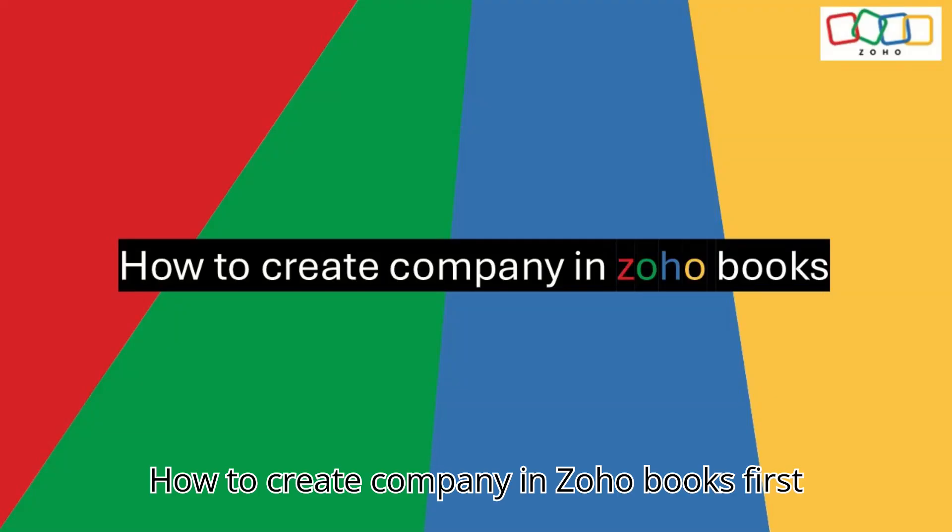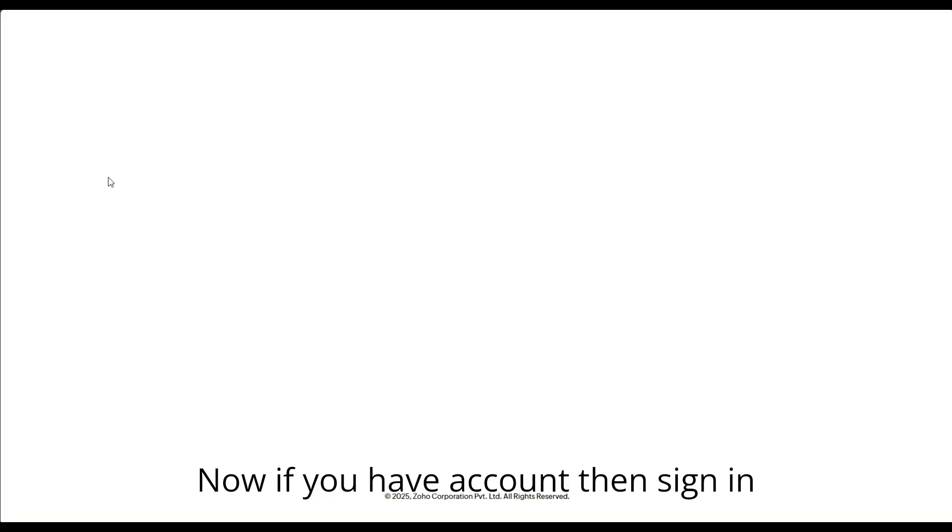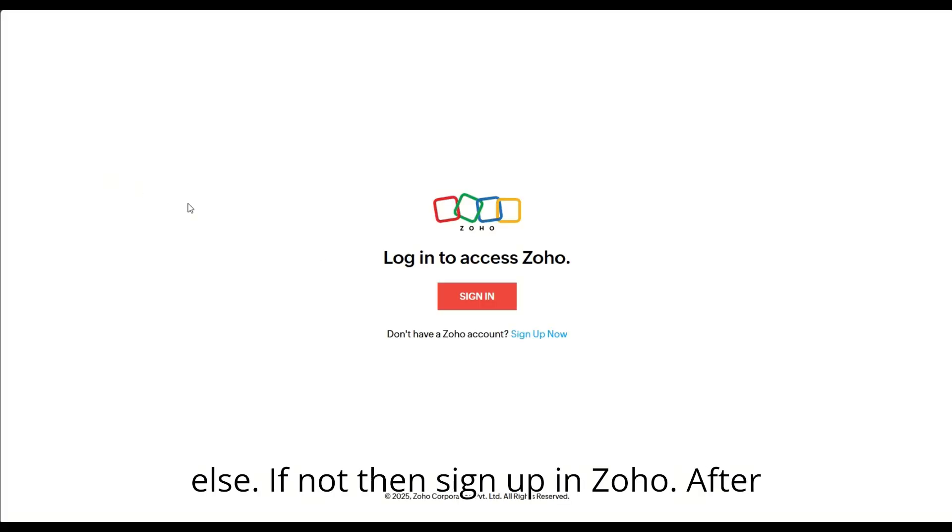How to create a company in Zoho Books. First, search Zoho and open the first link. Now if you have an account then sign in, else if not then sign up in Zoho.